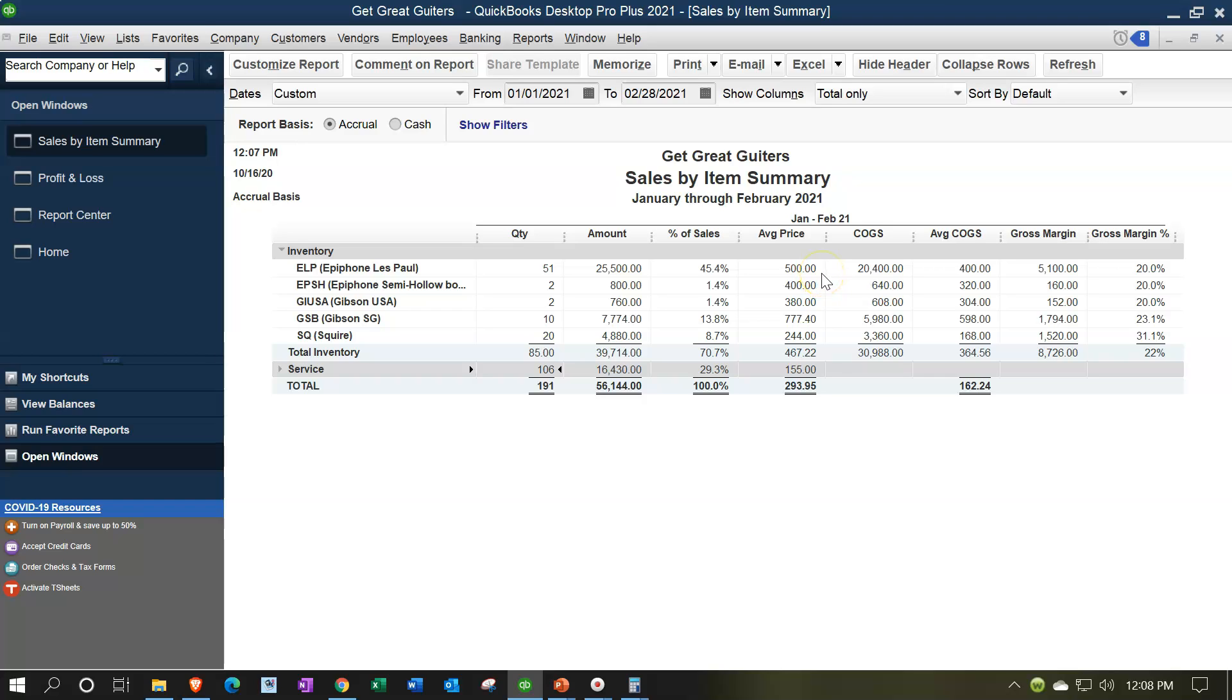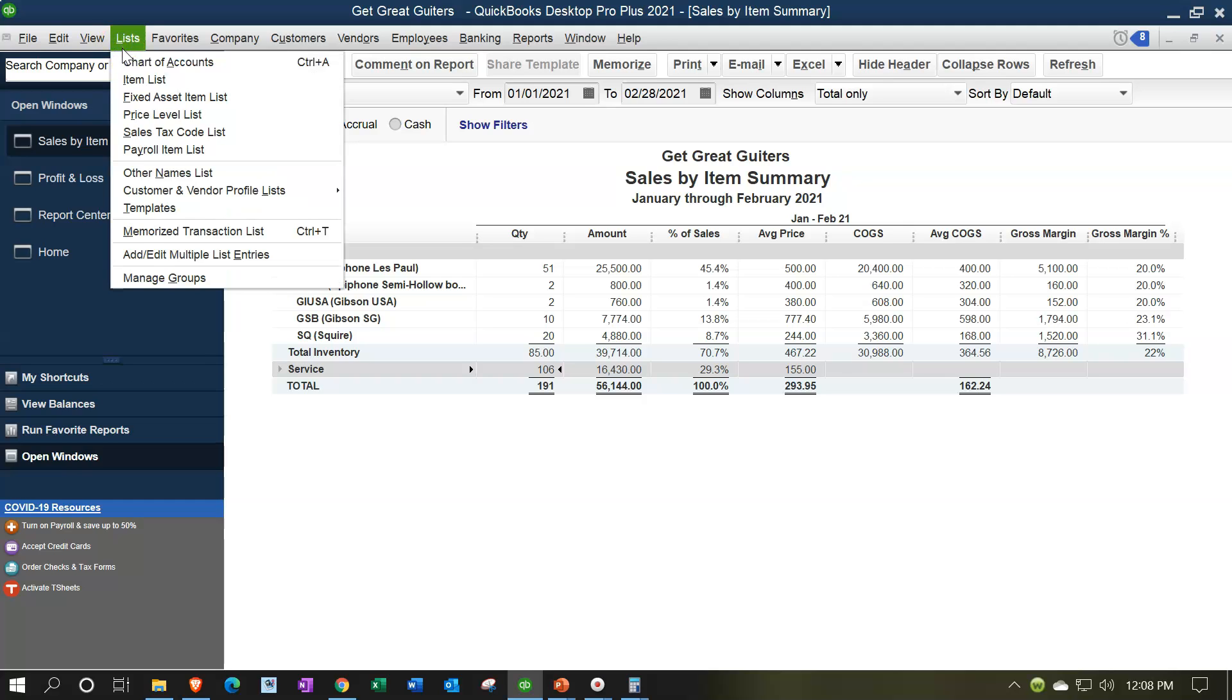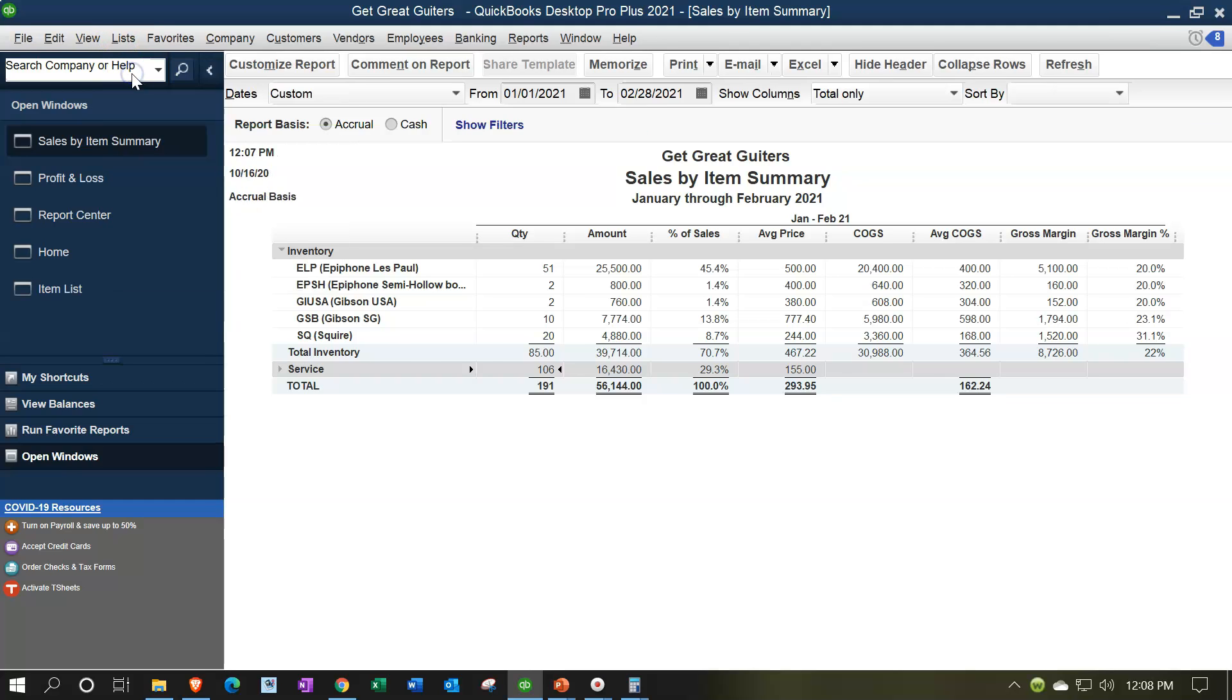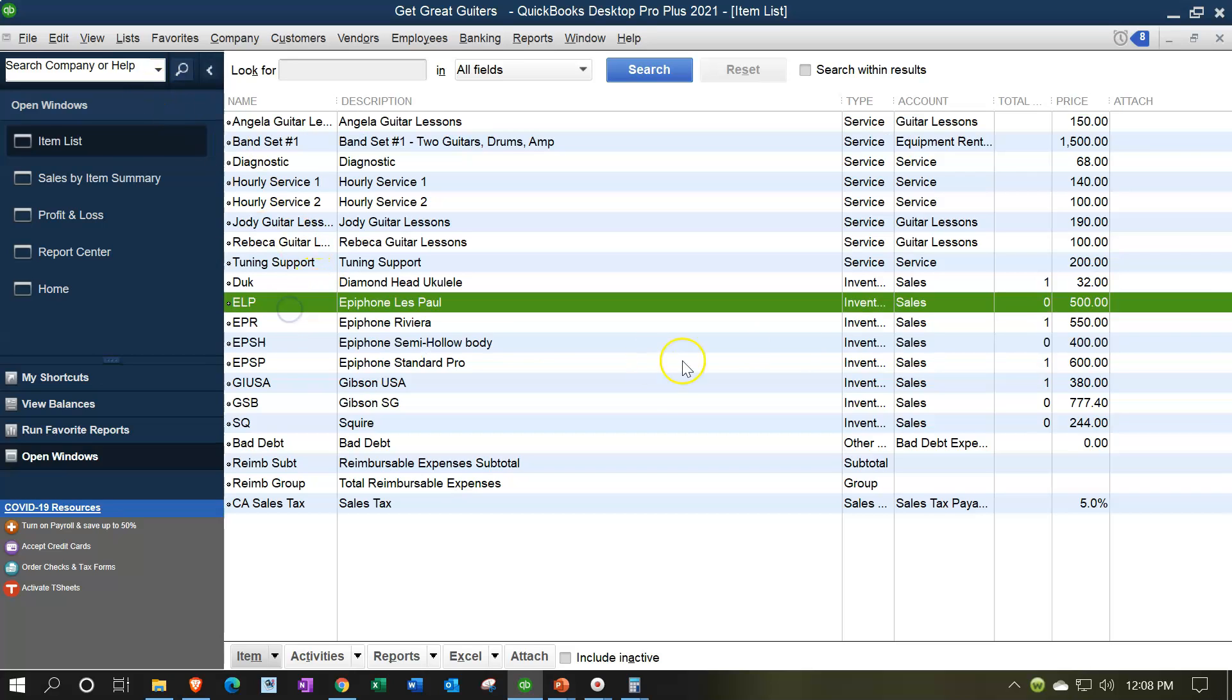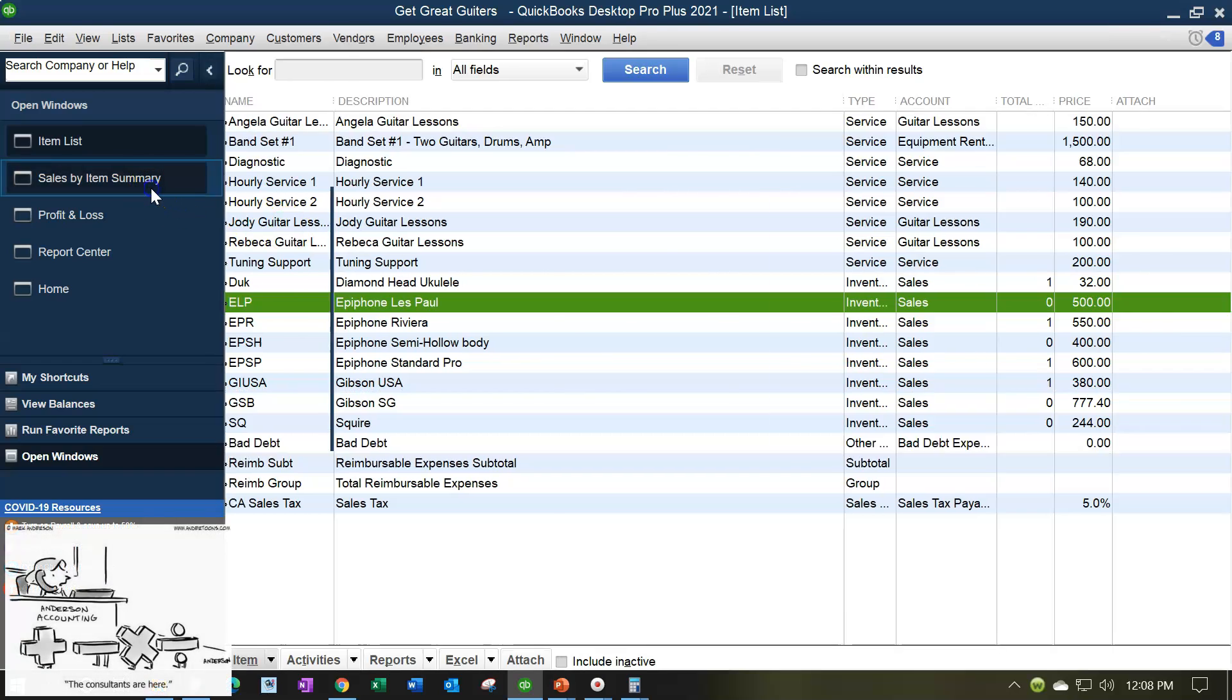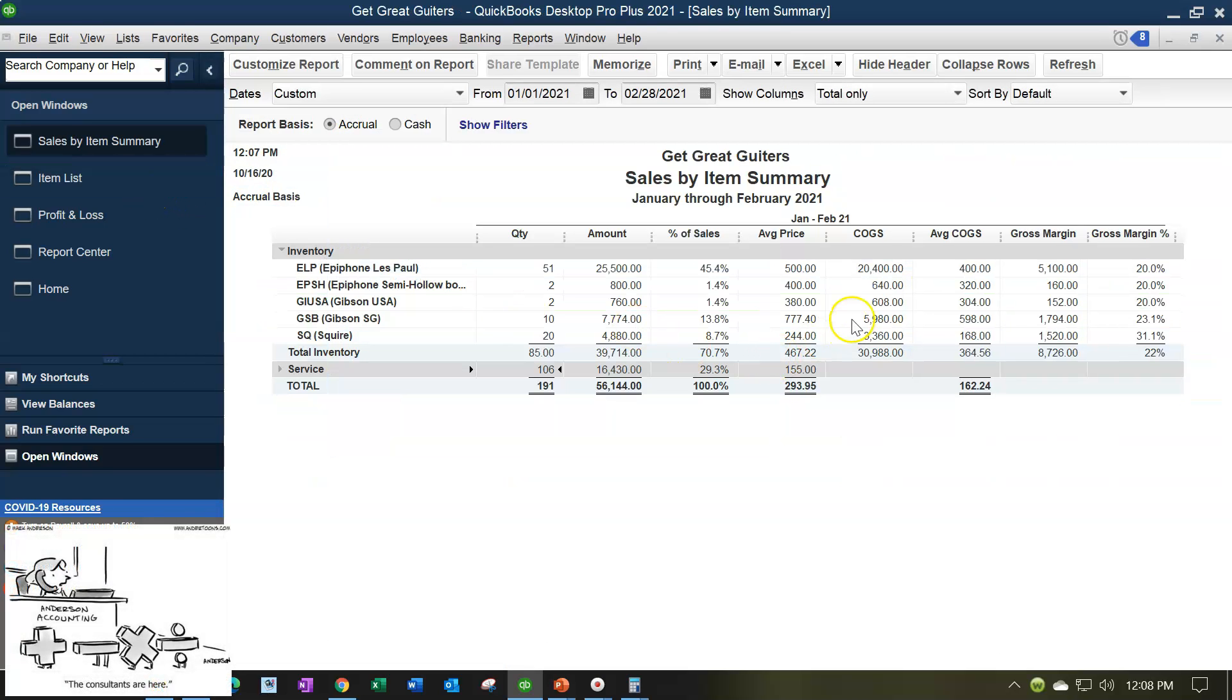So the average price, meaning that's going to be the sales price, the retail price. Those items are going to be set up typically, or at least in part, when we set up the lists by going to the lists drop down into the item lists. And you'll see it like, for example, the ELP. We're selling it for $500. So that's going to be the average price. Now, it could change over time. When it says average price, it's using a weighted average inventory method. So that's what that's going to be doing. And we'll talk more about that later.